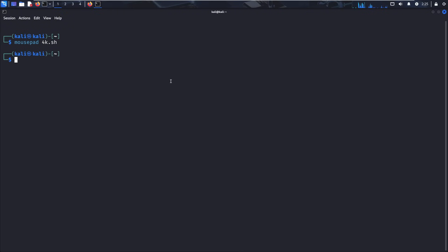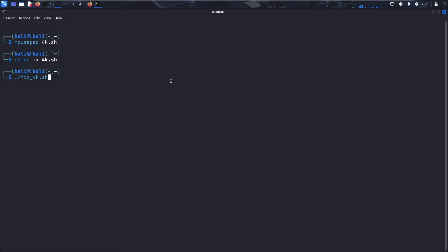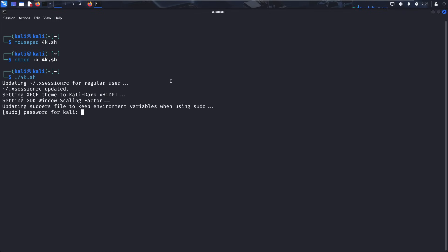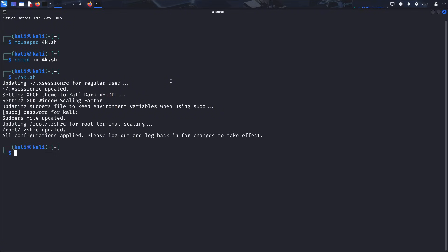And then what you're going to do is make it executable. chmod plus X 4k.sh. And then to run it, dot slash and then whatever you call the file. We want to do 4k. So that's the new one. Run it. It's going to ask you for a sudo password. If you just installed Kali, it's going to be Kali, C-A-L-I. And boom, done.